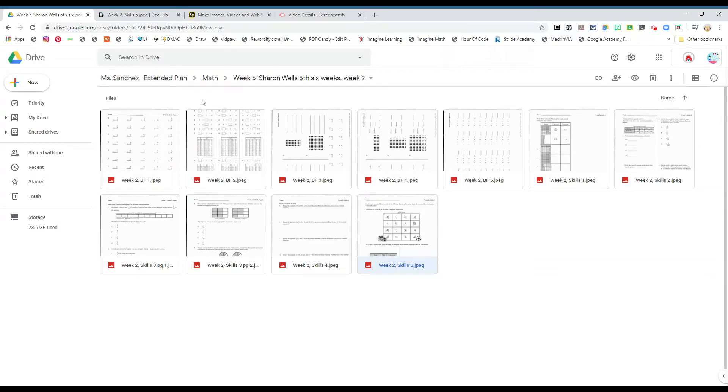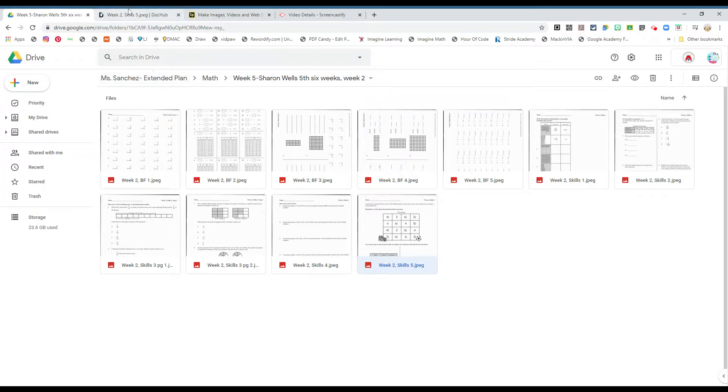Okay, boys and girls, let's continue with math. We're going to wrap it up with the last one, week two, skills five, boys and girls.